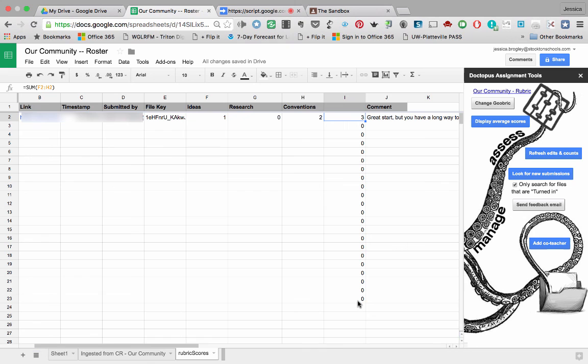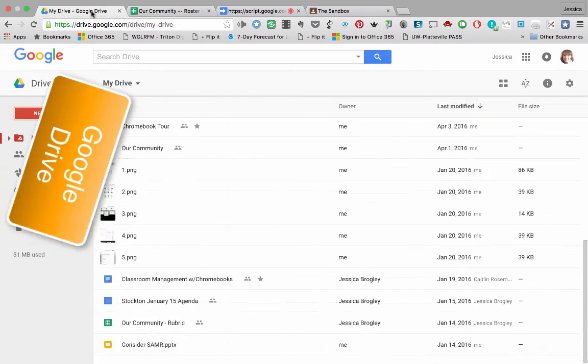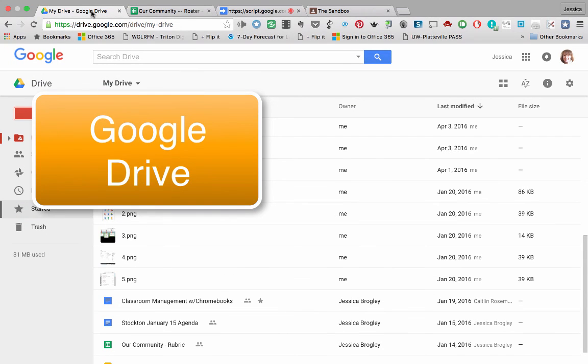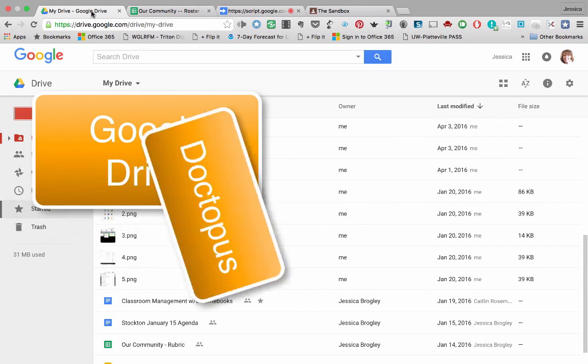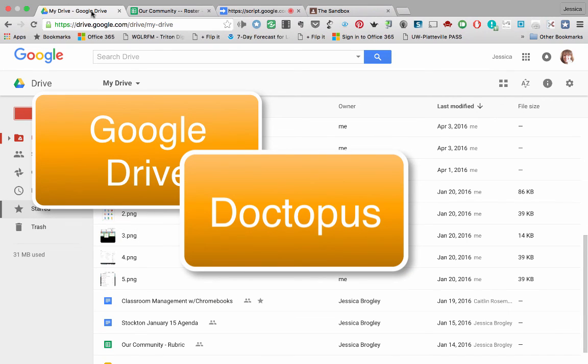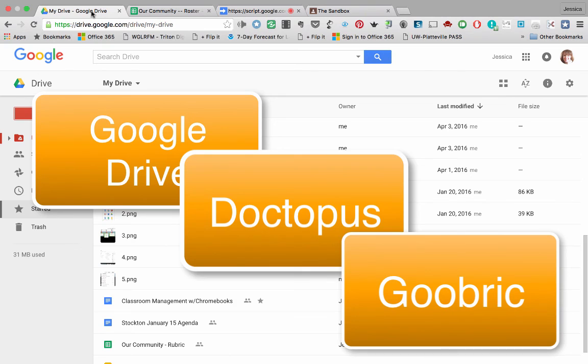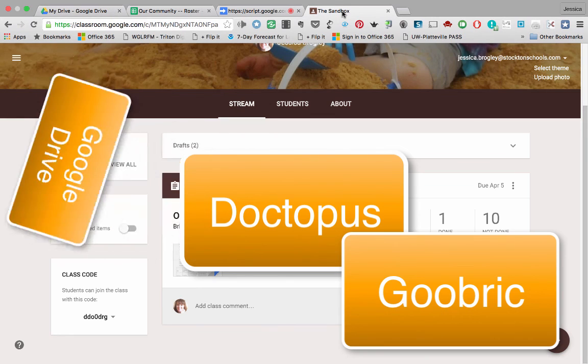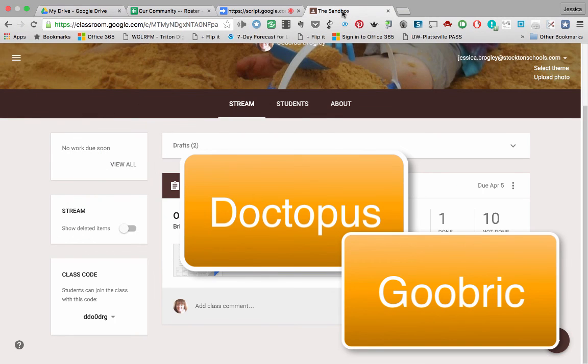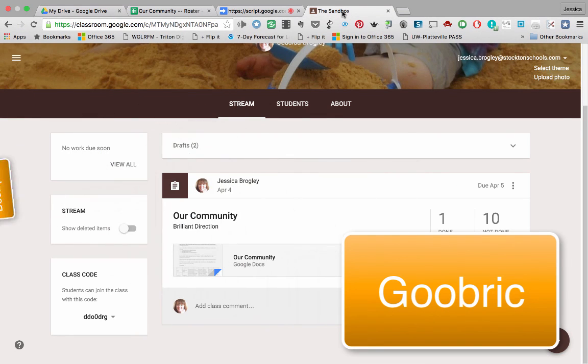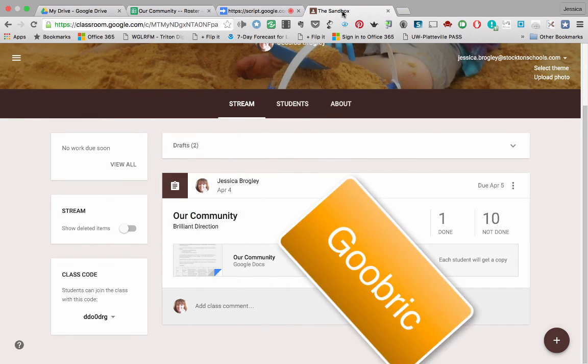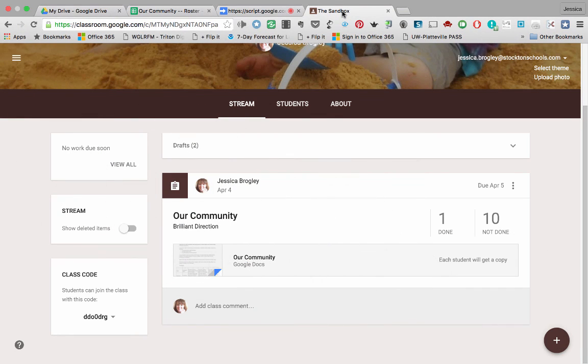So there you have it. That's how to use Google Drive plus Doctopus to make that roster plus Goobrick to attach a rubric all within one product. That's pretty awesome, isn't it? So check it out. Don't be afraid to use your Google Classroom to assign Google Docs and attach rubrics. Have fun.